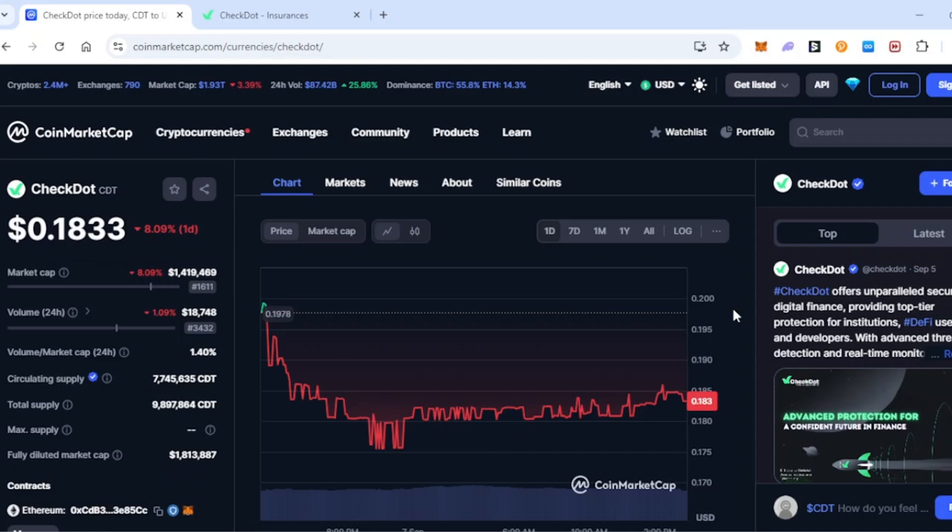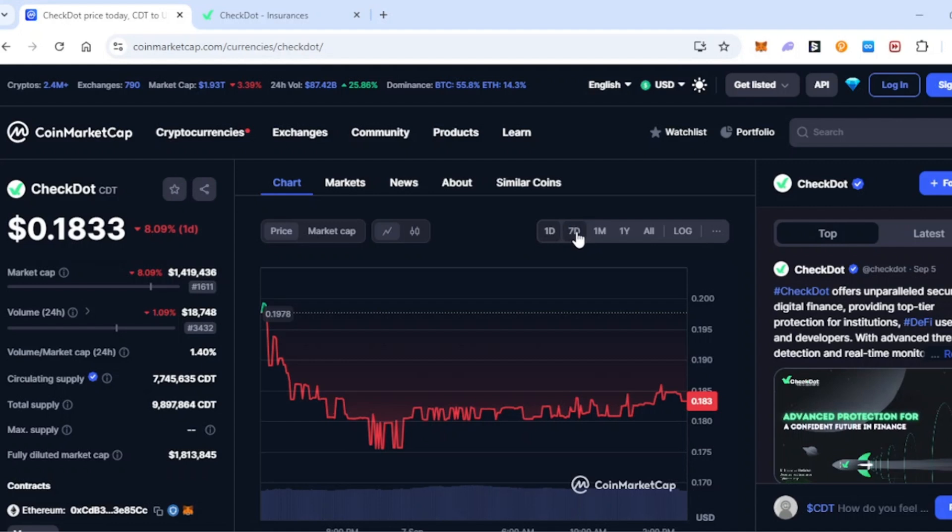How's it going guys and welcome back to the Crypto Unveiled YouTube channel. In today's video we're going to be taking a look at the cryptocurrency altcoin called CheckDot, or CDT for short. Let's first take a look at the charts right here and then we'll move on to what CheckDot is all about.